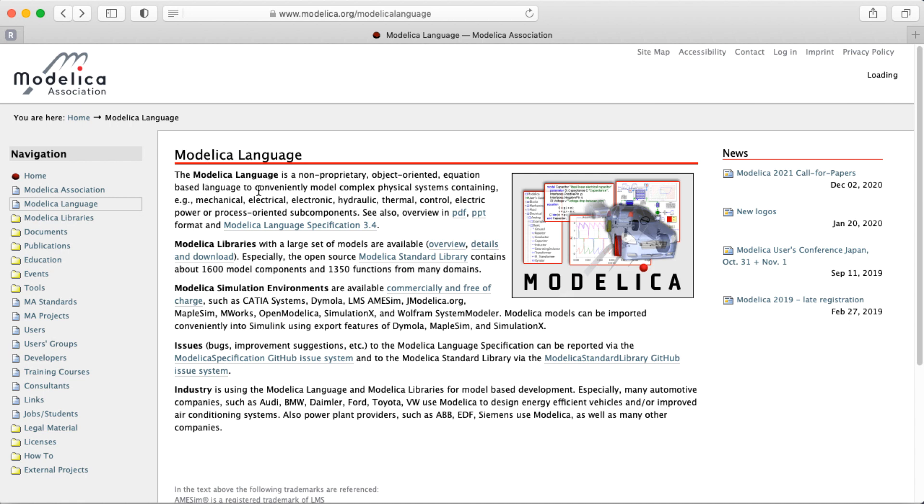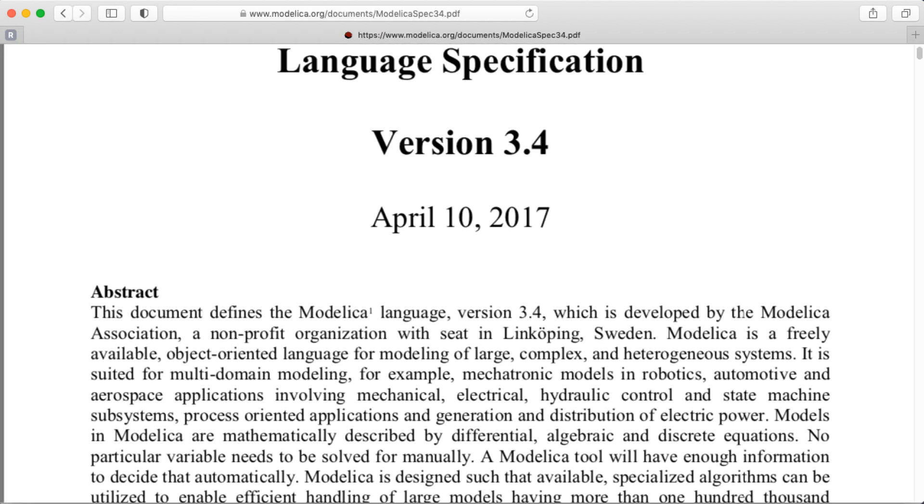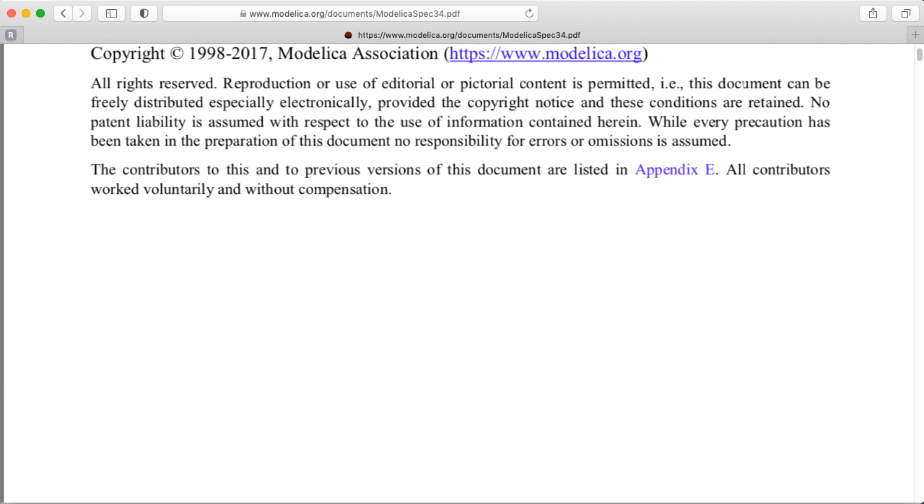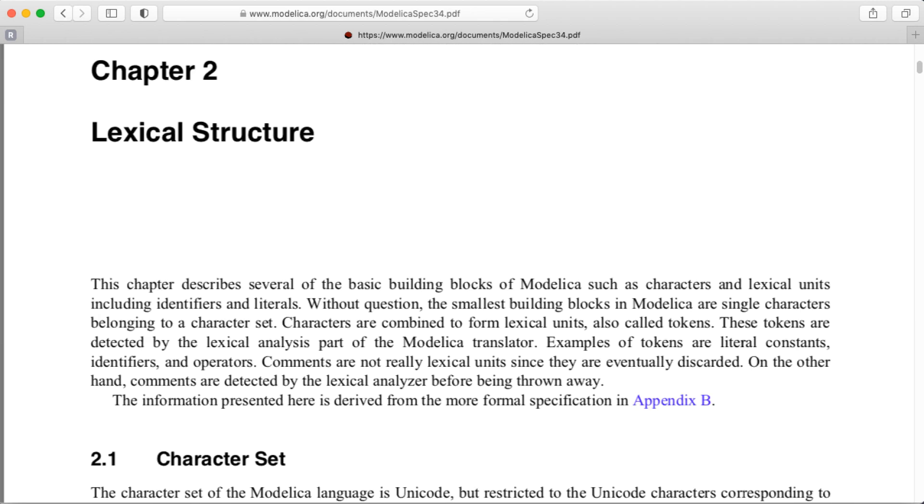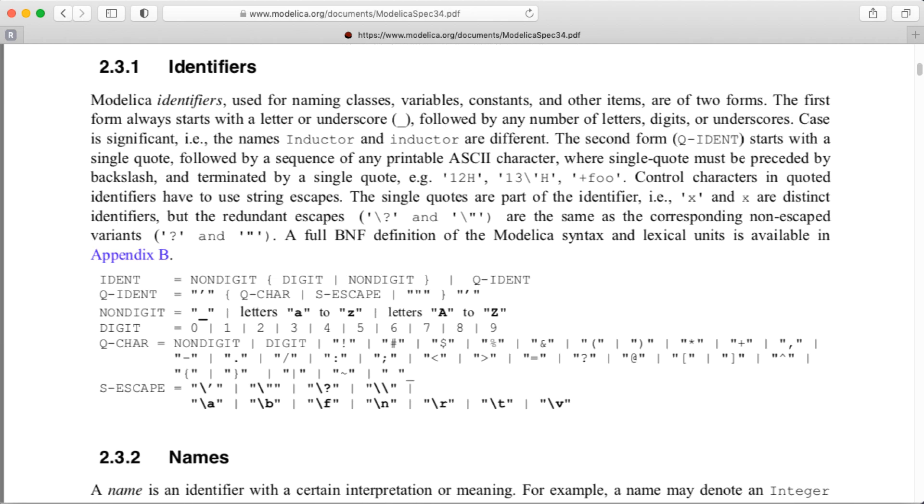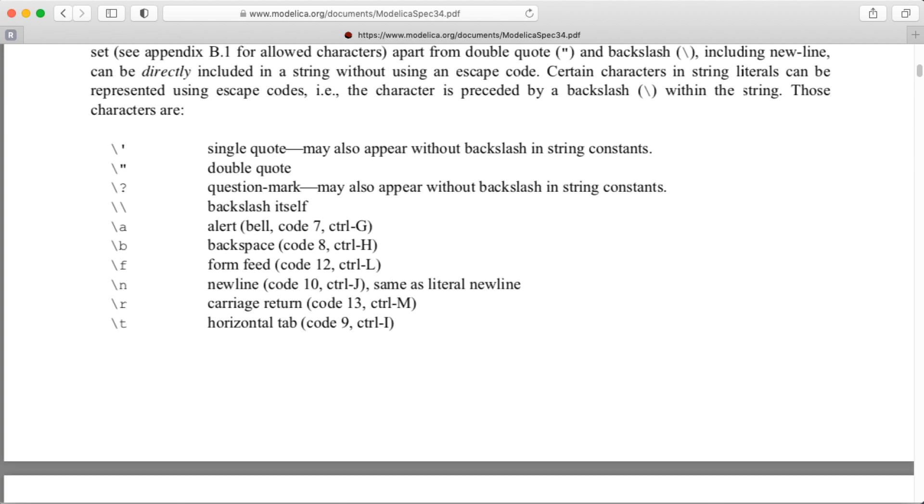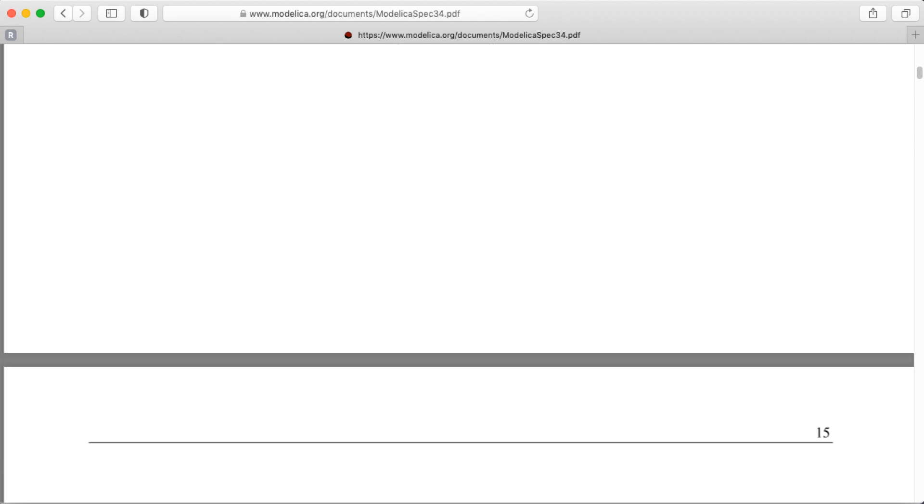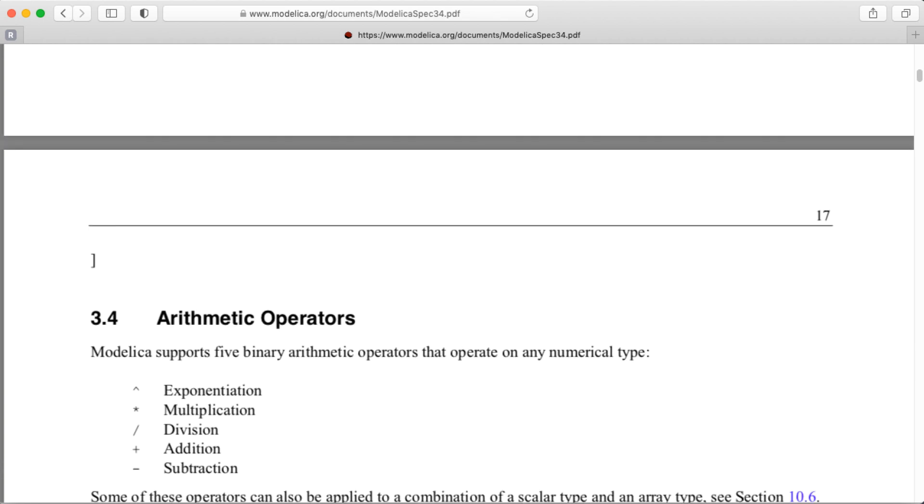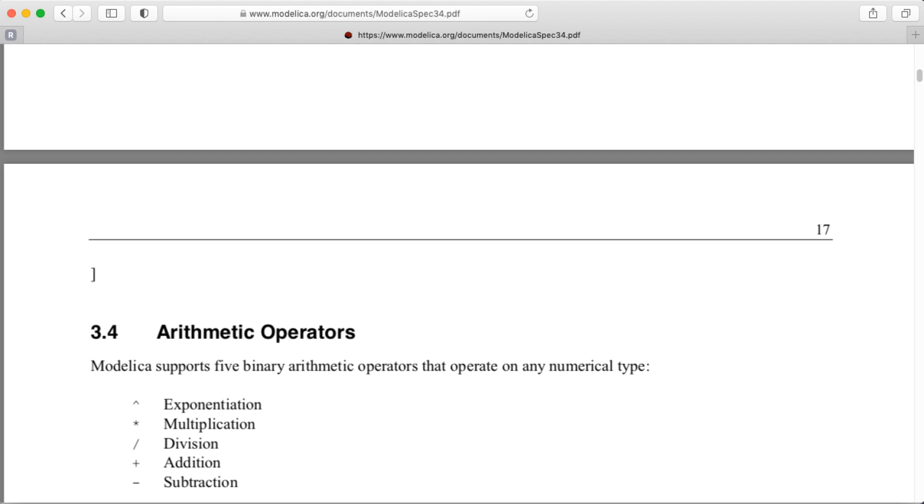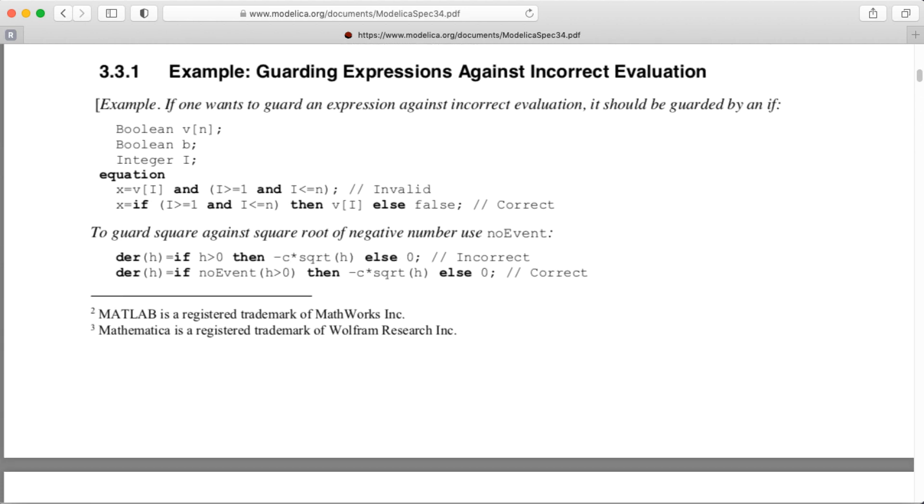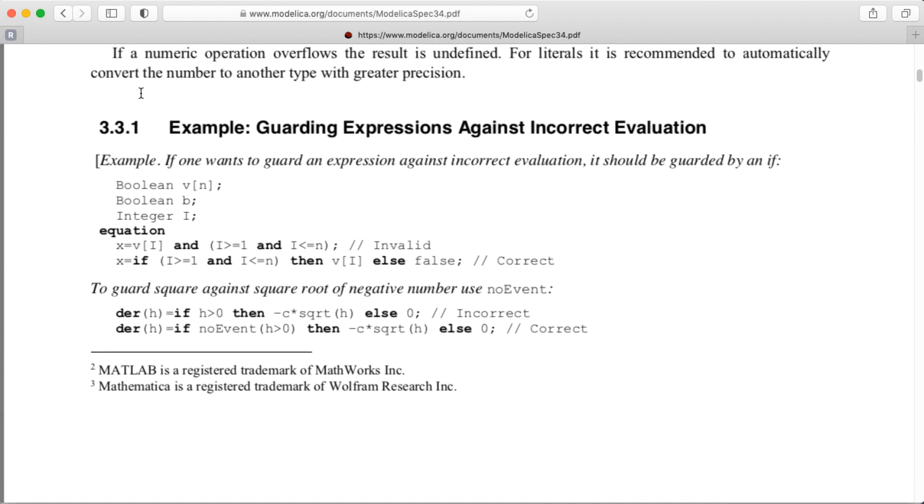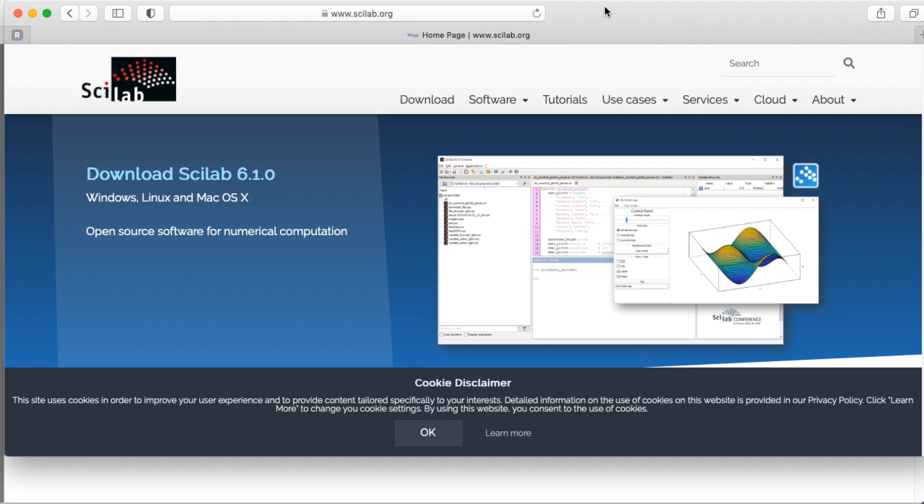It is a non-proprietary, object-oriented, equation-based language to conveniently model complex physical systems. That's pretty cool. So there's a language specification that you can get. Whee! So it's got a bunch of text stuff. What does Modelica code actually look like? Here we go. Modelica code actually look like. It looks like this.